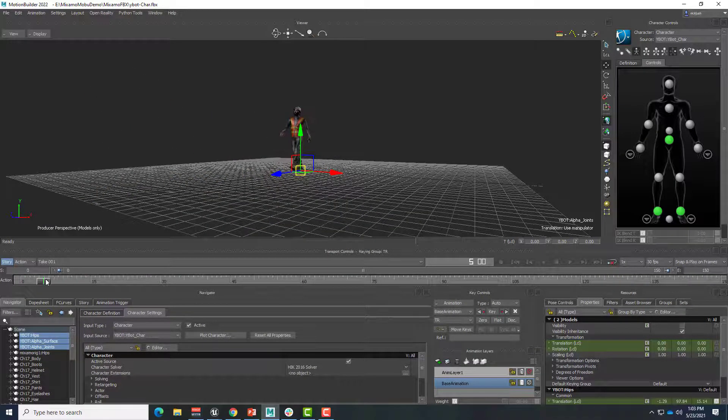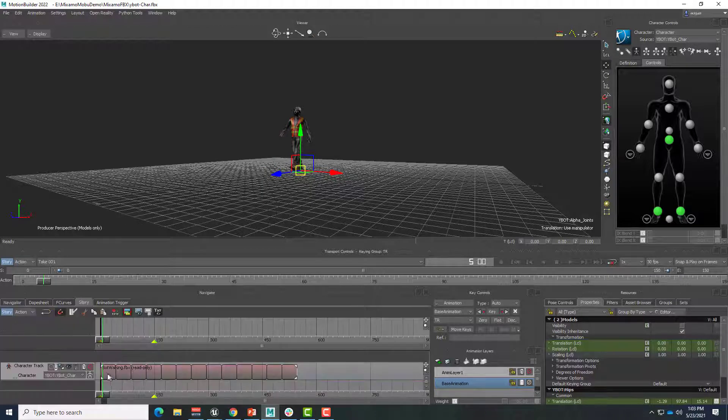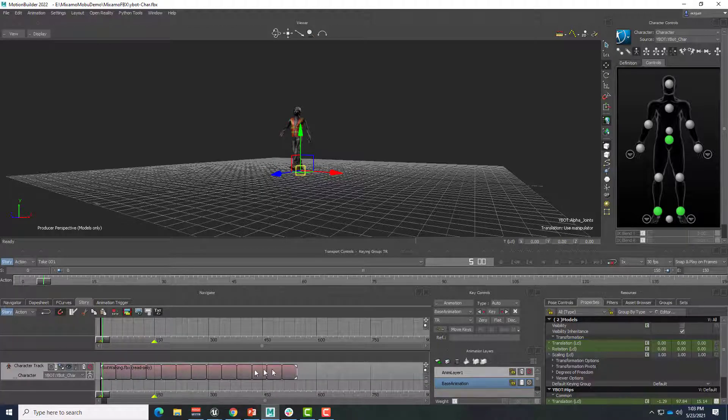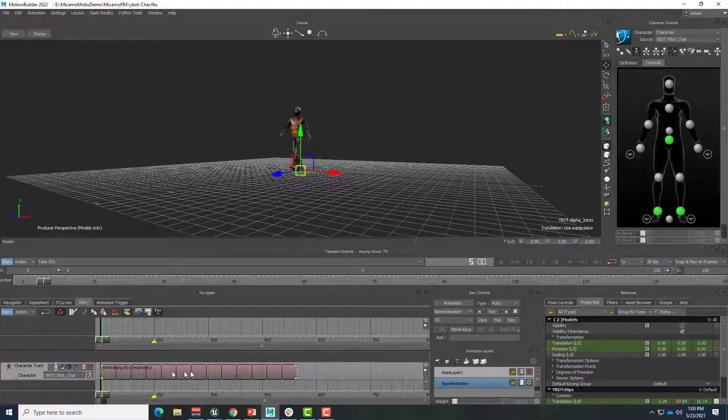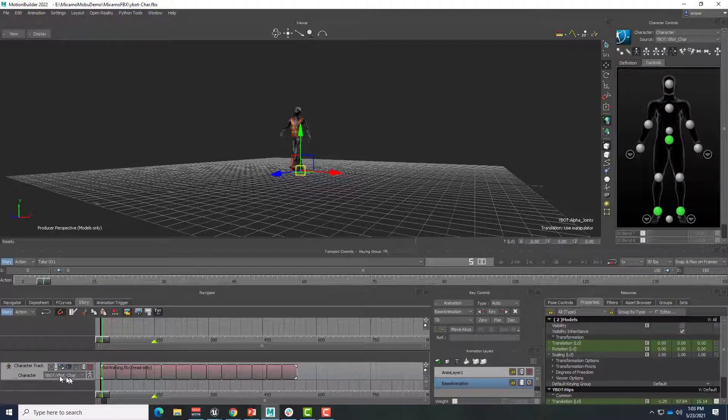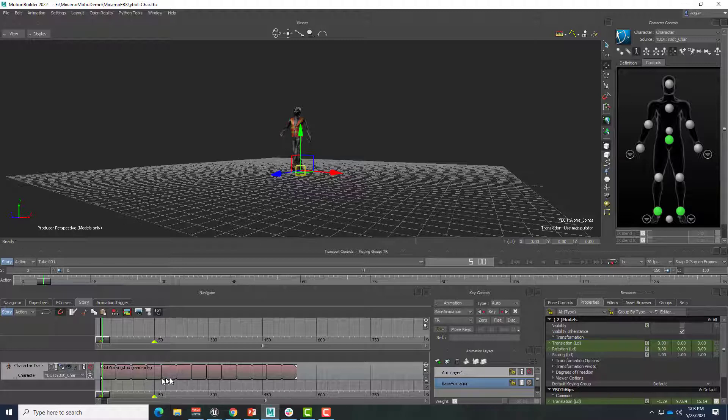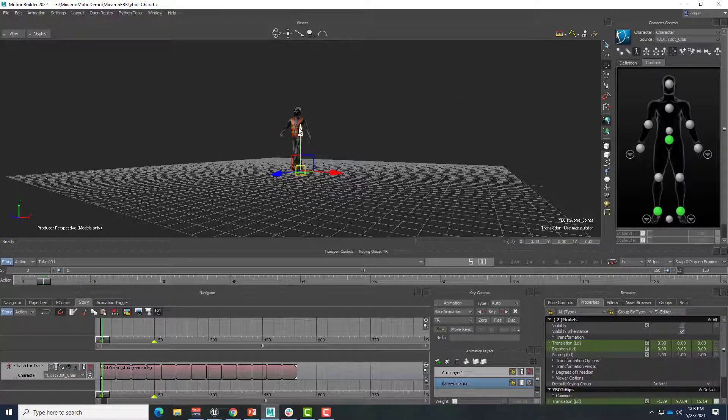Because what's happening, in story mode, this animation matches the skeletal structure of the YBot. It's being applied to the YBot. And then everything that YBot does as a character is being applied to our new character here.